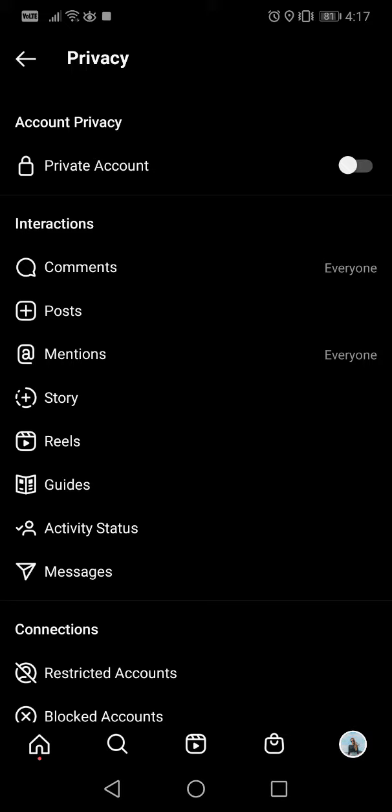a private account means that people that don't follow you can't see any of your posts or stories, and they can't follow you if you don't let them. So when they want to follow you, first they will send a request to you, and then you...